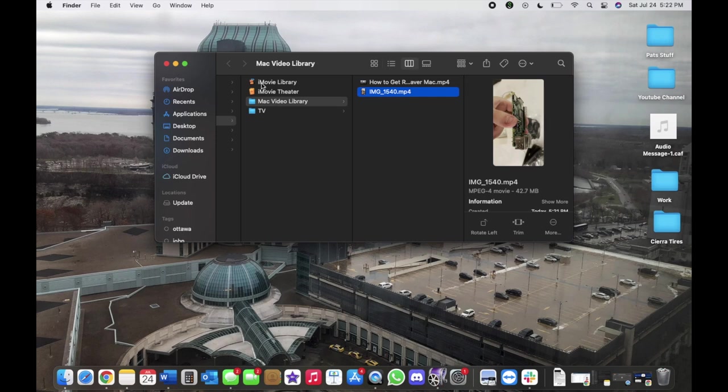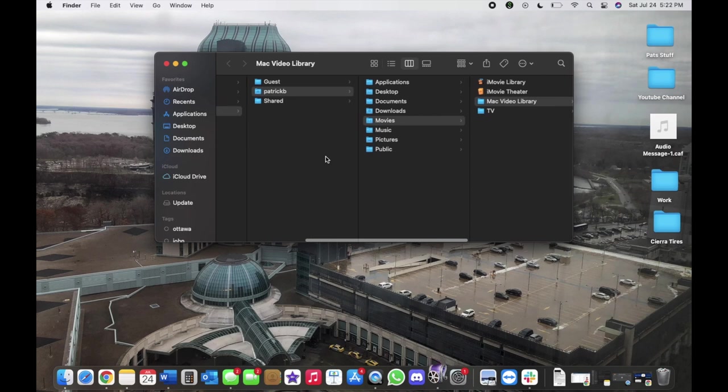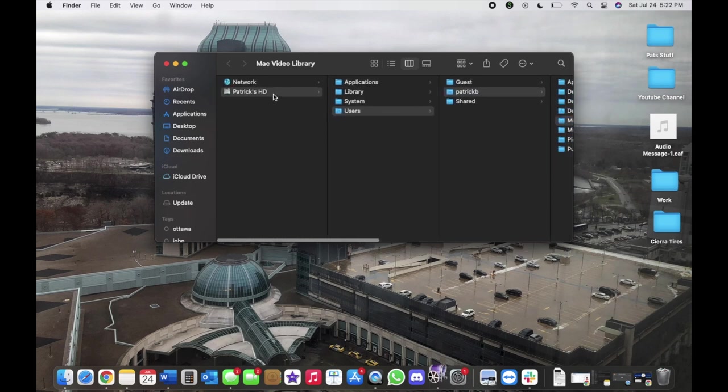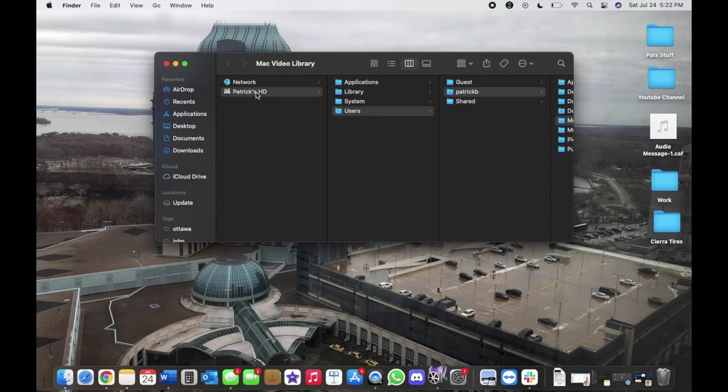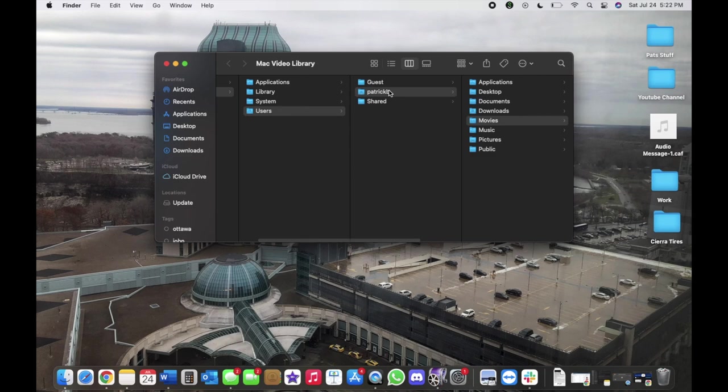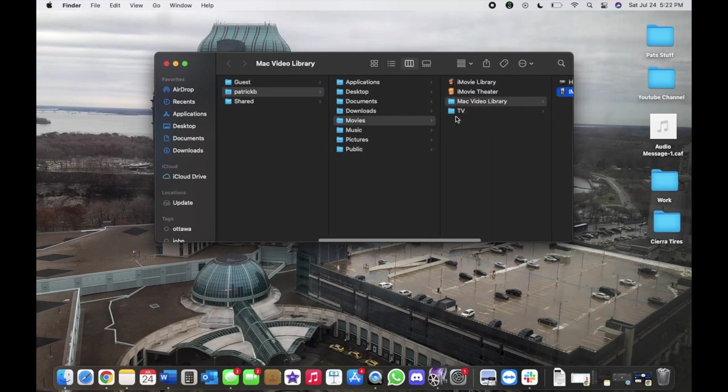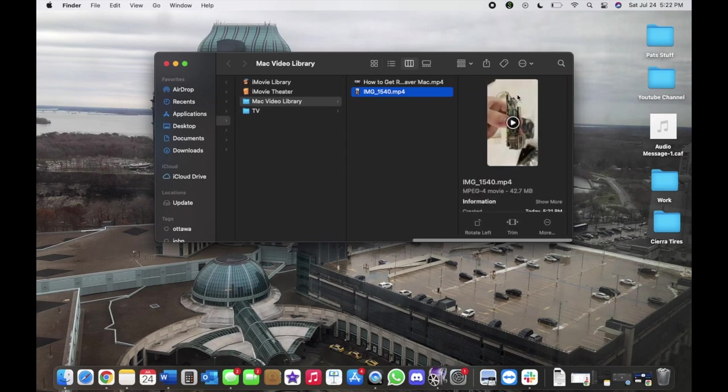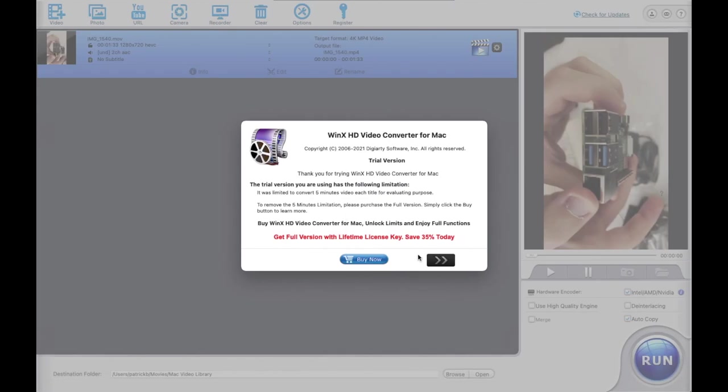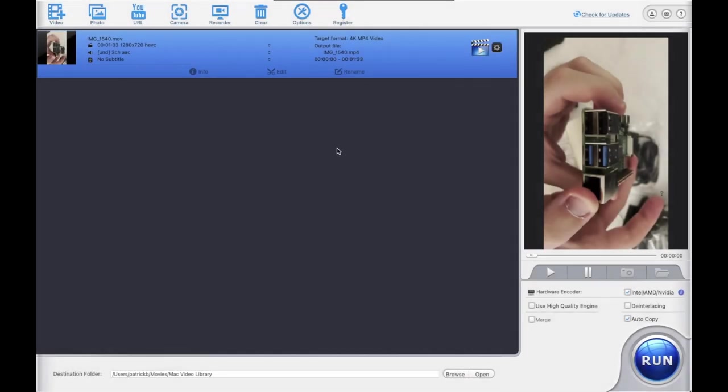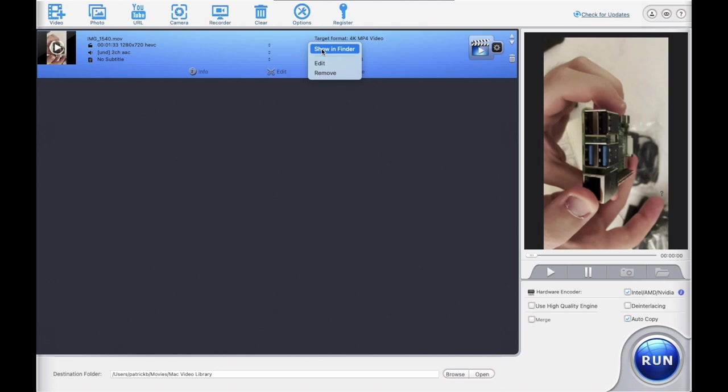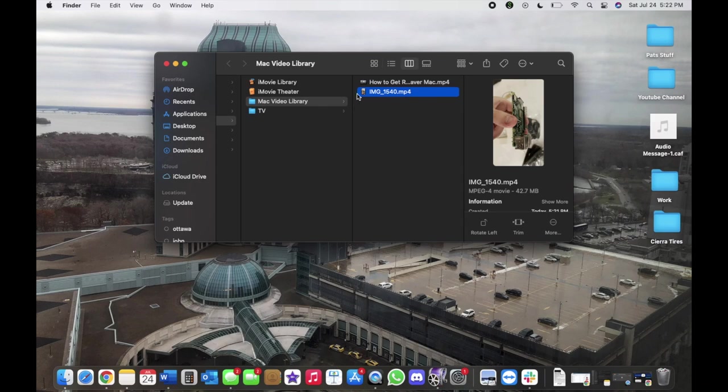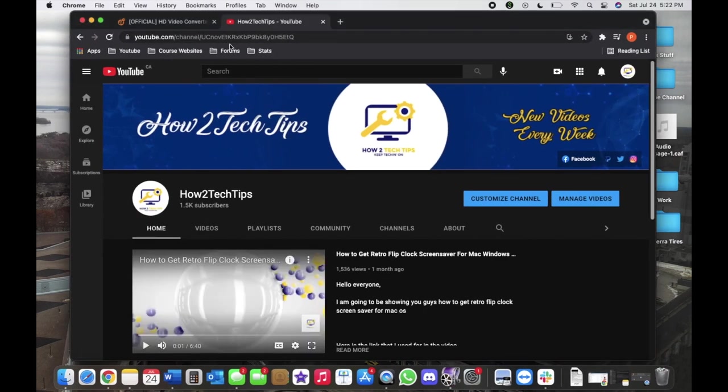That was mentioned earlier, which is the Mac video library. If you don't know where that is, then you would have to go to your HD. So mine would be Patrick's HD, and then Users, your file name, so whatever you name your computer, Movies, Mac video library, and then it would be there. Or like I said, you can just right-click and then Show in Folder, and it would show in folder right there.